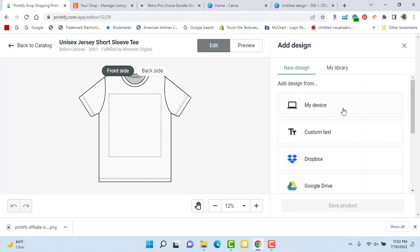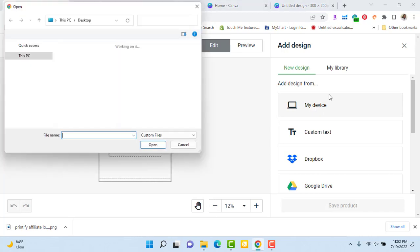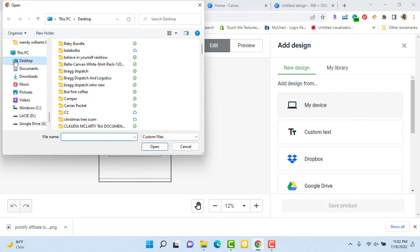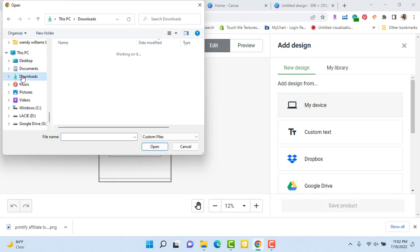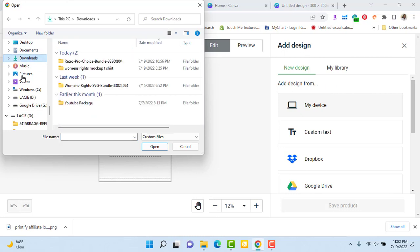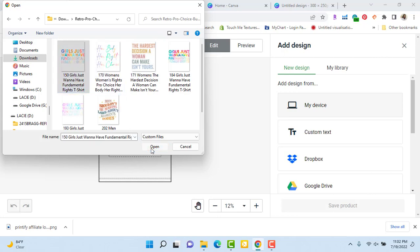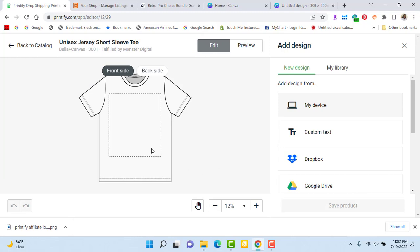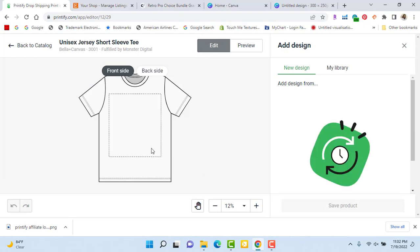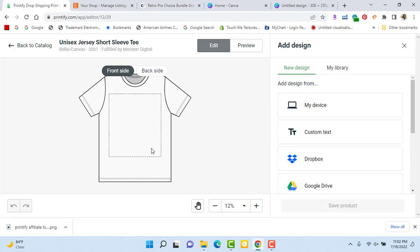Now I'm adding my design. The shirt comes up with a pre-printed area where you drop it in. I go into my device, find my graphics in my downloads section, open it up, and I'm going to use the first one for now — I'll do them all, but just for the video I'll do this first one so you can see how it's done. You click on it, highlight it, open it, and it uploads directly onto the shirt.